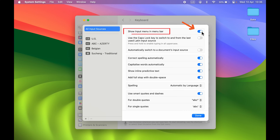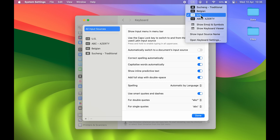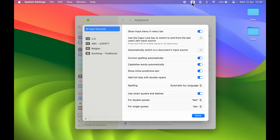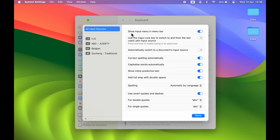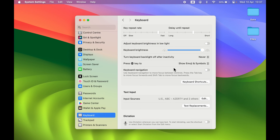On this page, look for the option 'Show input menu in menu bar' and make sure you turn on this toggle. If the toggle is on, you can change the language directly from the menu bar. Currently the US keyboard is selected — if you want to change it to Chinese, select that option and the keyboard will change to Chinese.